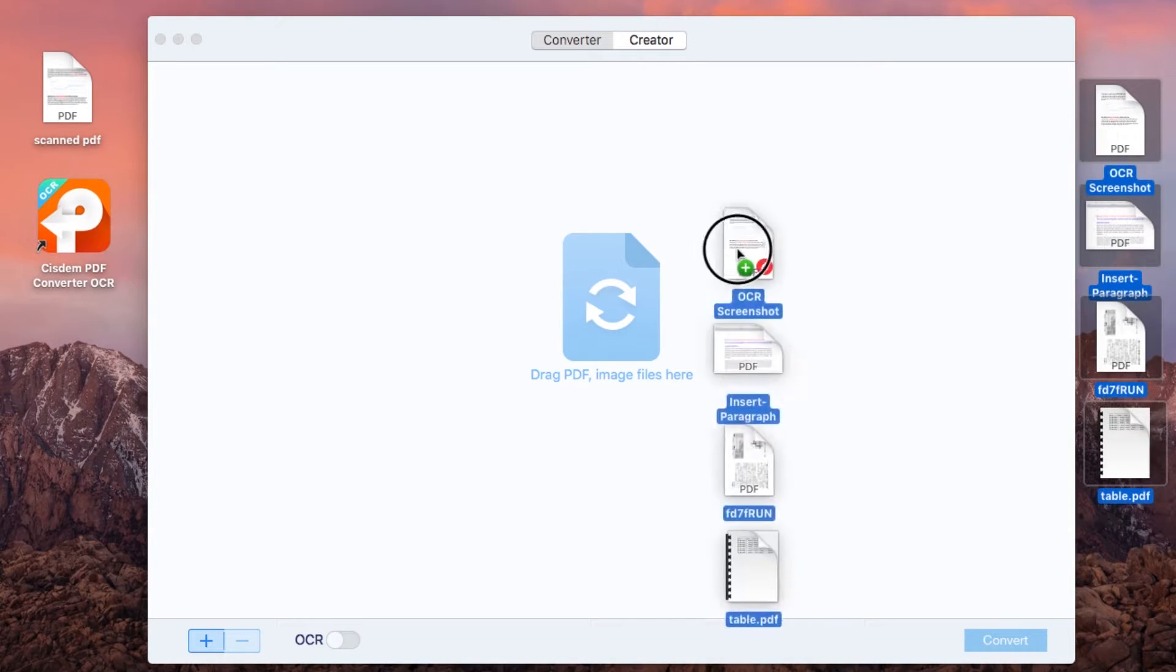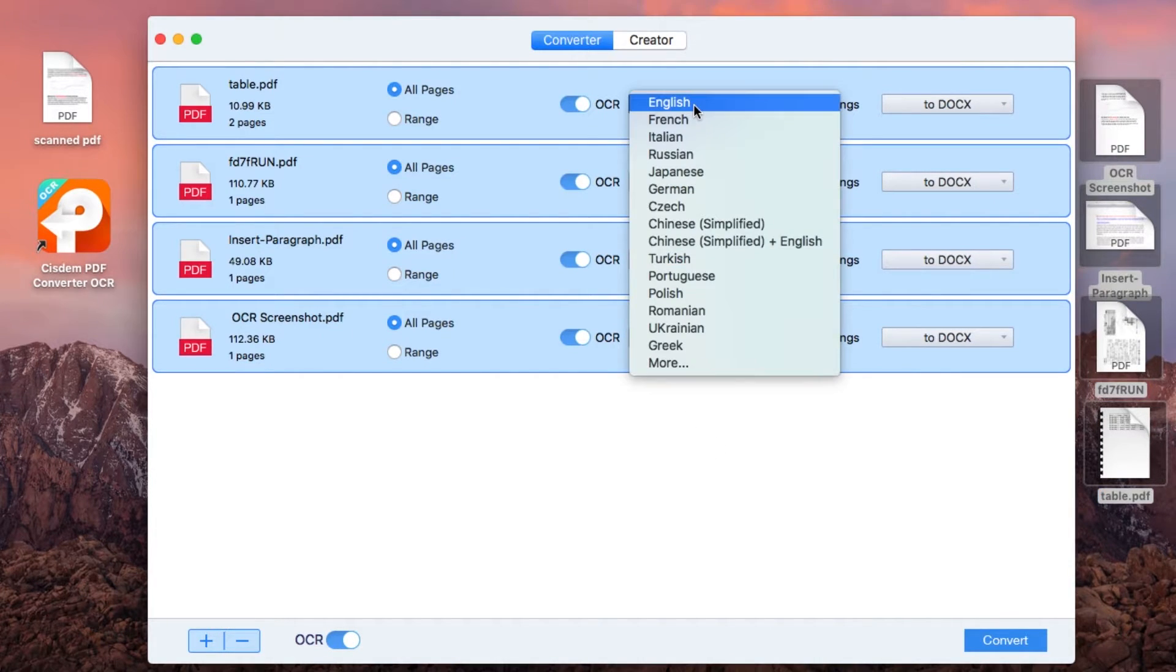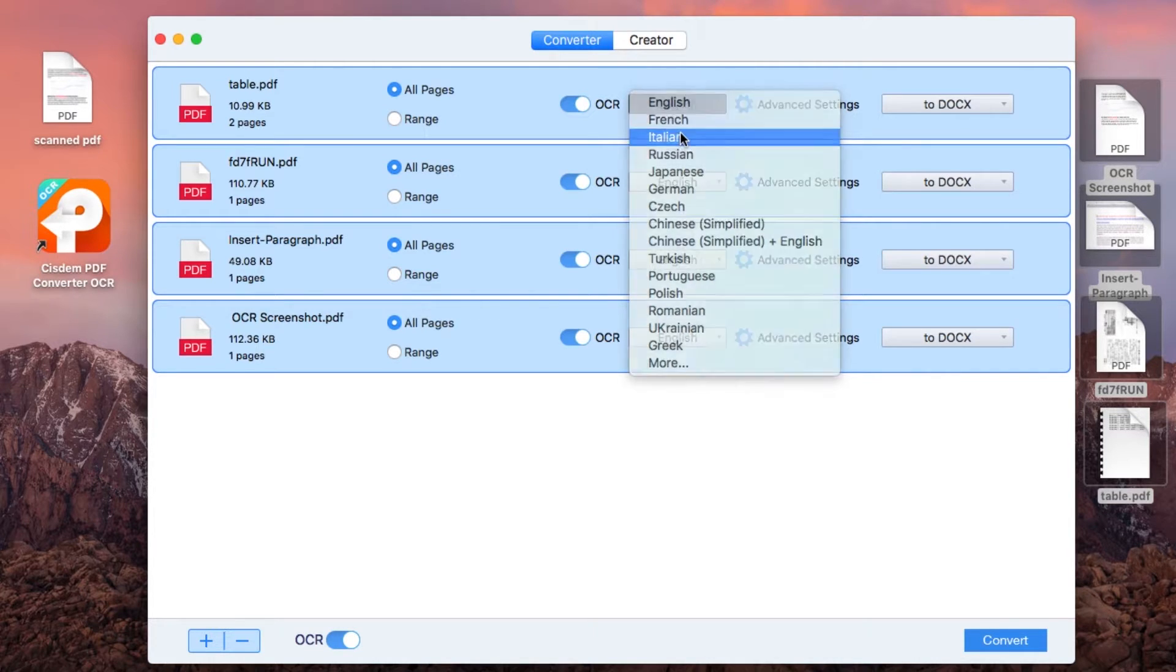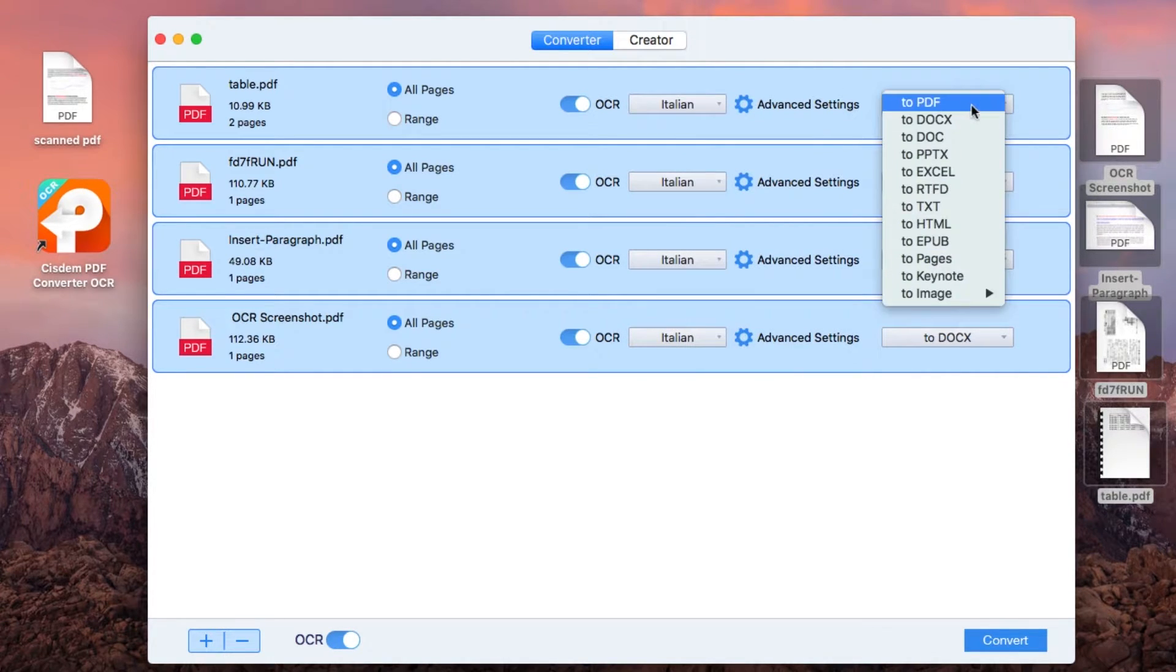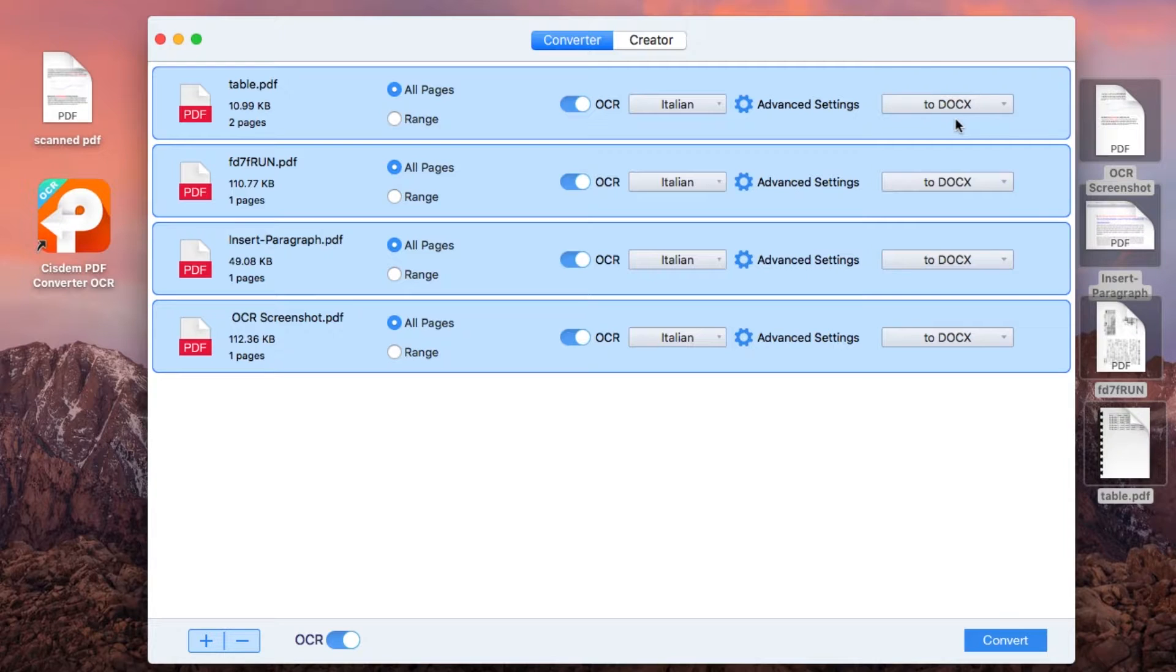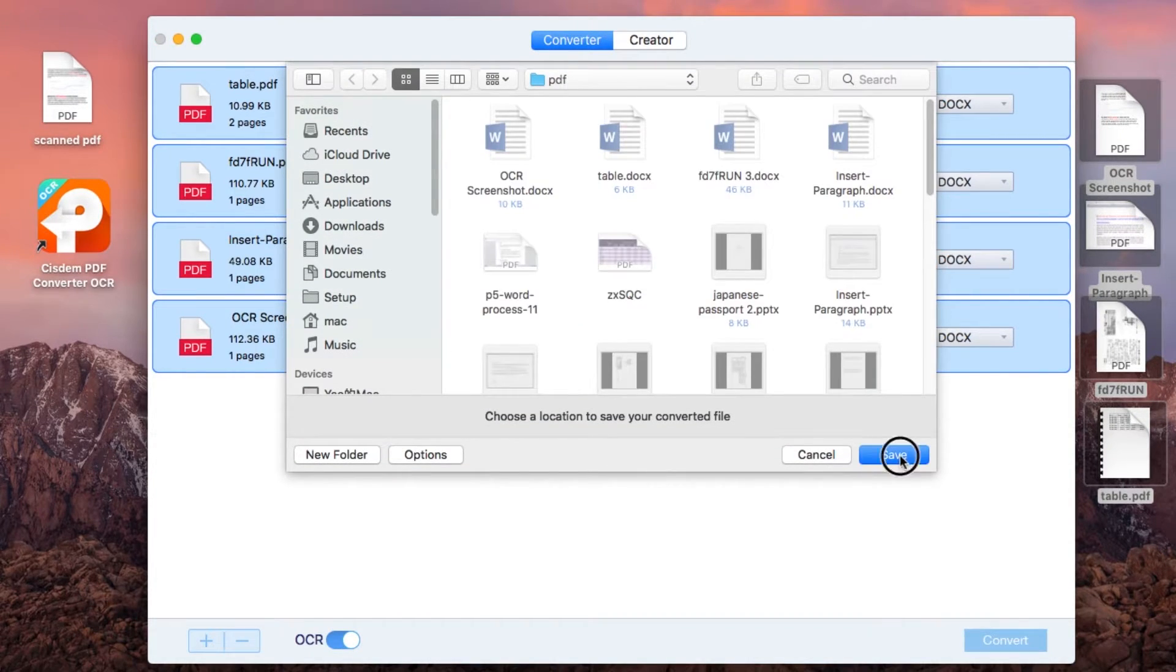1. Add scanned documents to system. 2. Choose file language and set output format as Word. 3. Click convert to OCR PDF to Word.